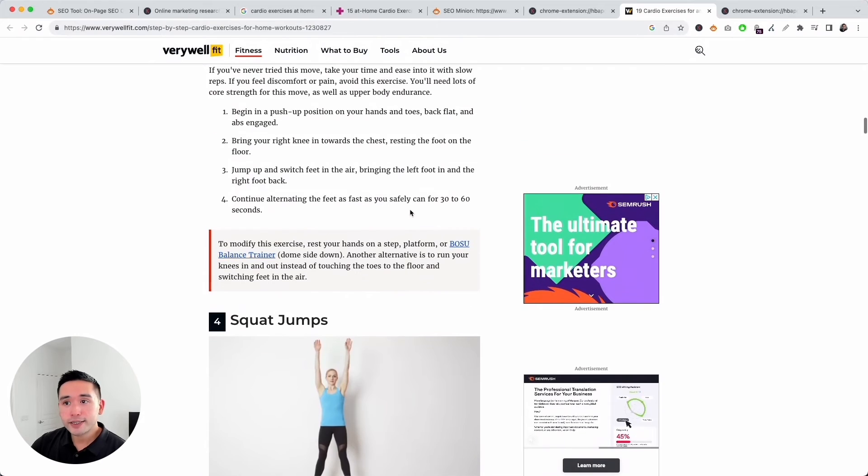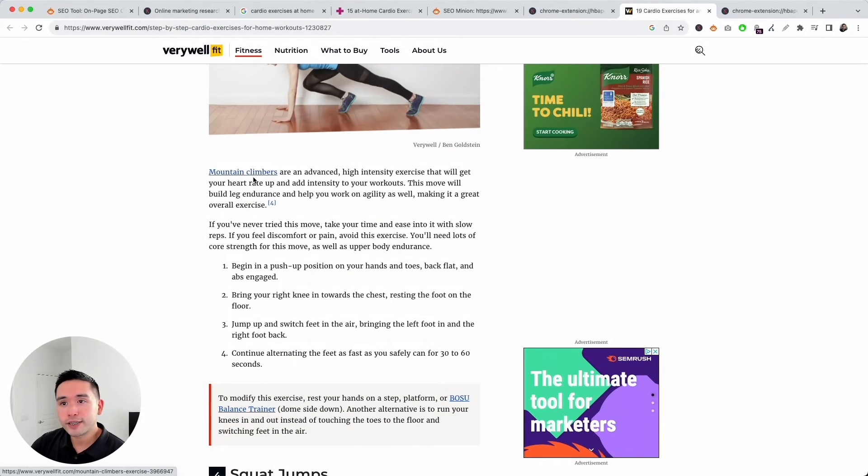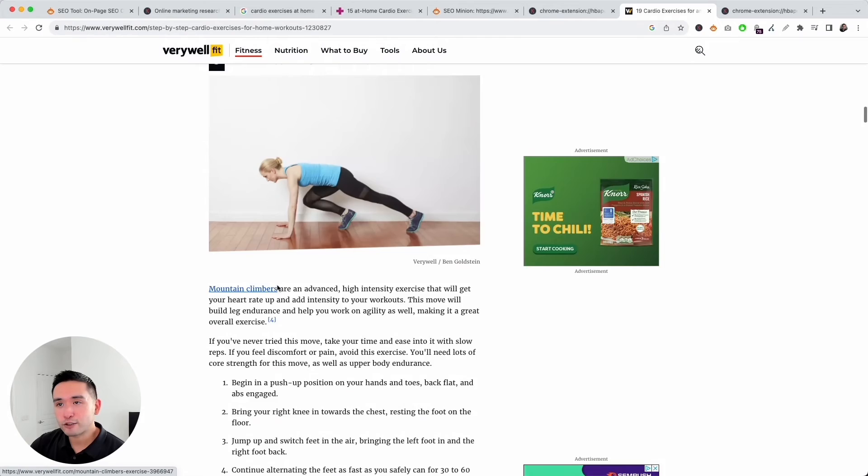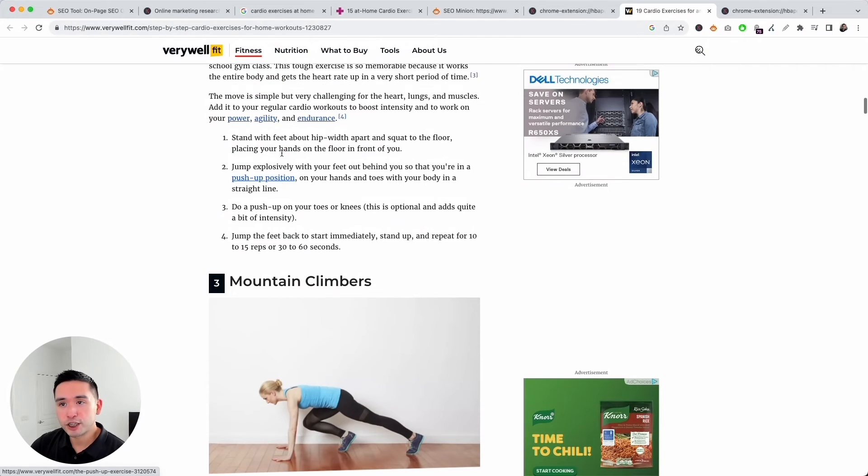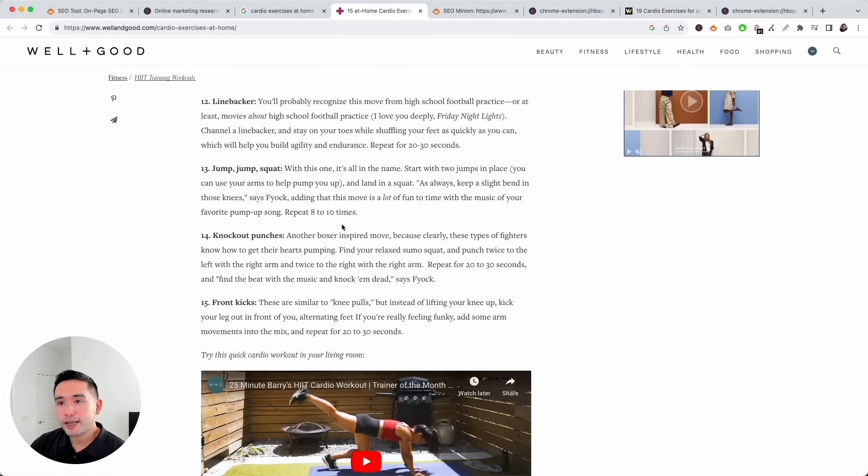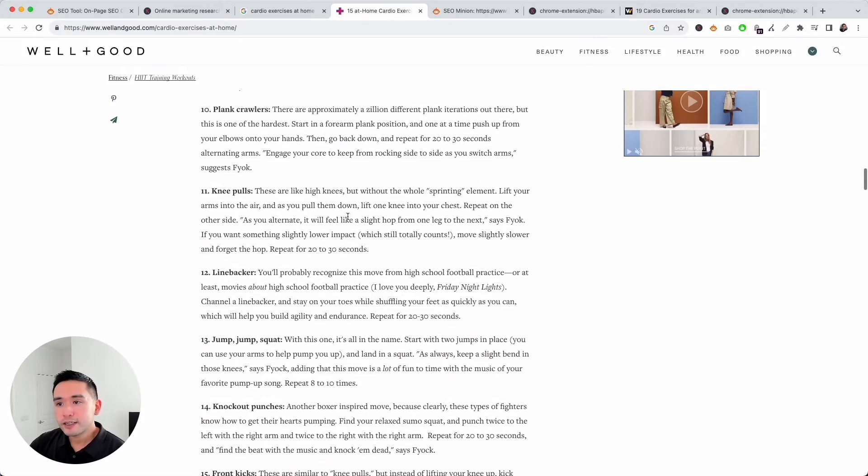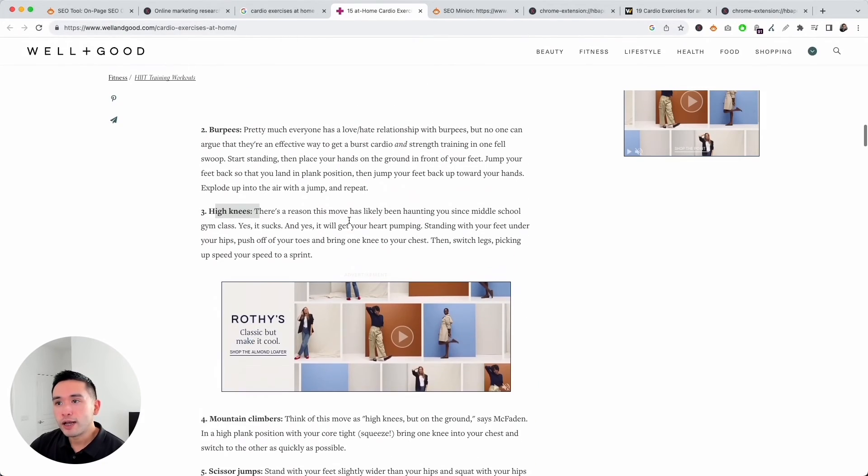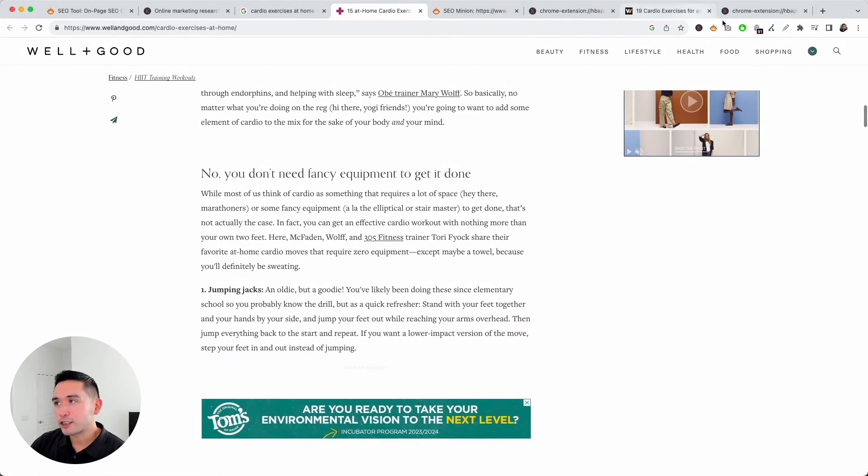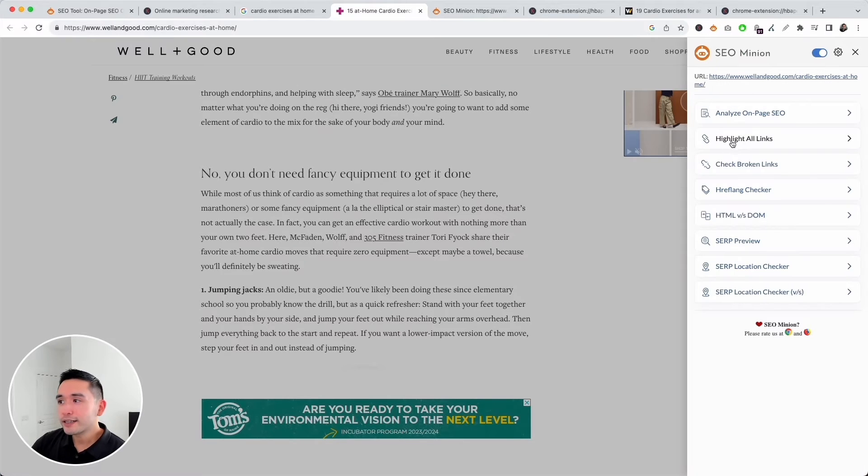Let's compare that to this page. Immediately they list out all the cardio exercises people can do at home. If you continue to scroll, they go into detail about each exercise and they also have some GIFs and images as well for, it looks like, every single exercise. Another thing I noticed are the internal links. They are linking to the mountain climbers exercise page, push-up position page, burpees, and so on.